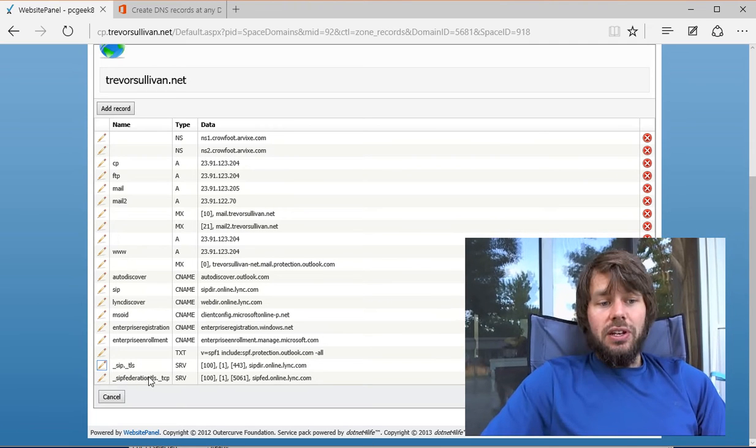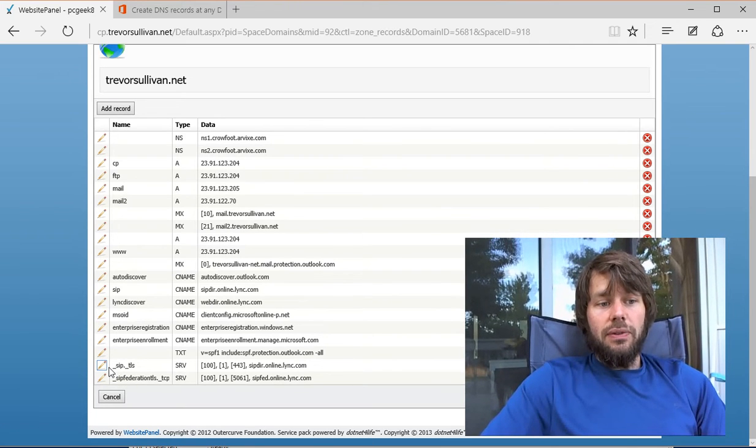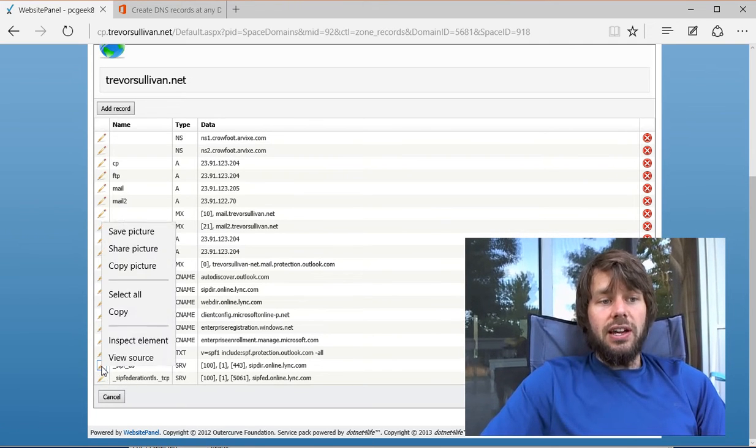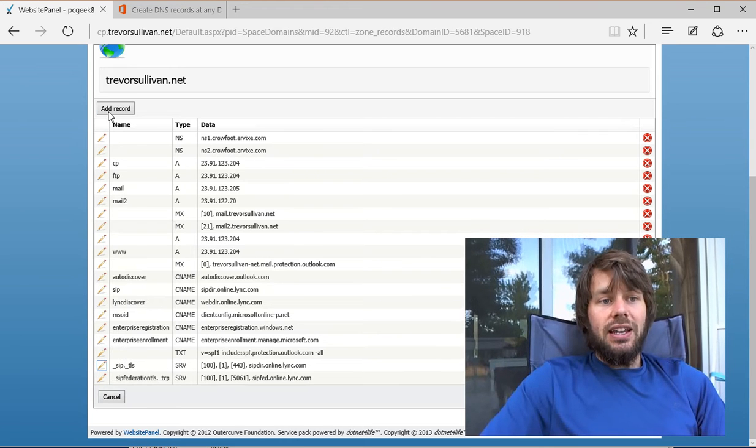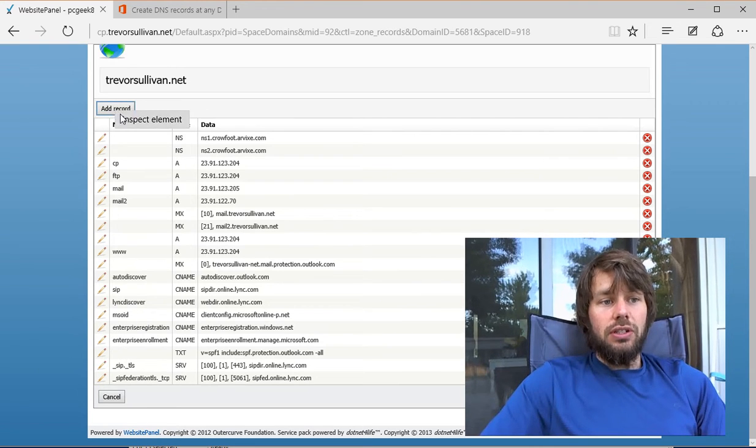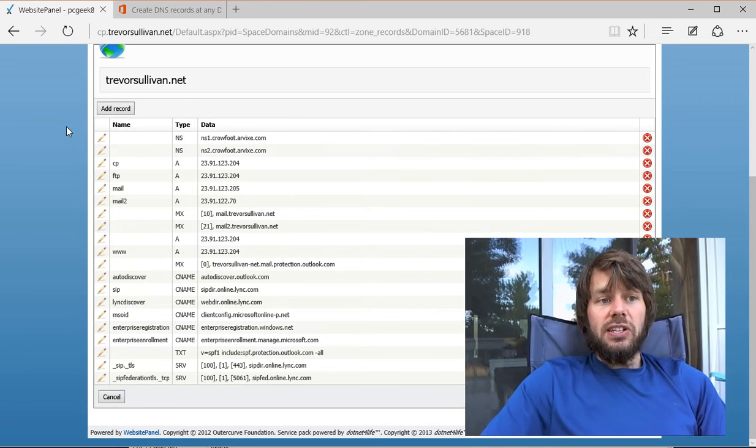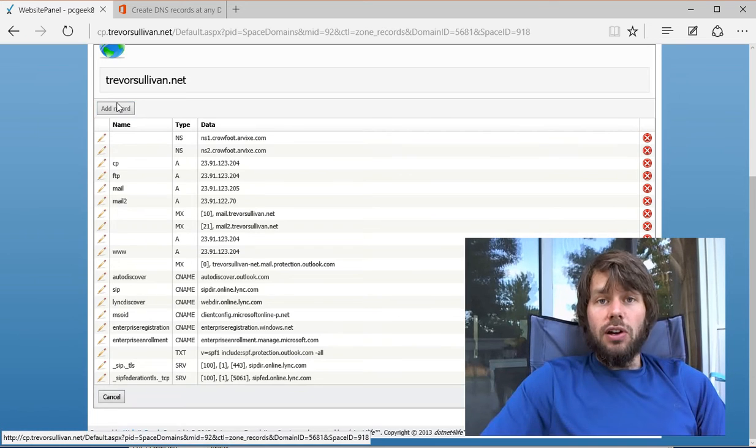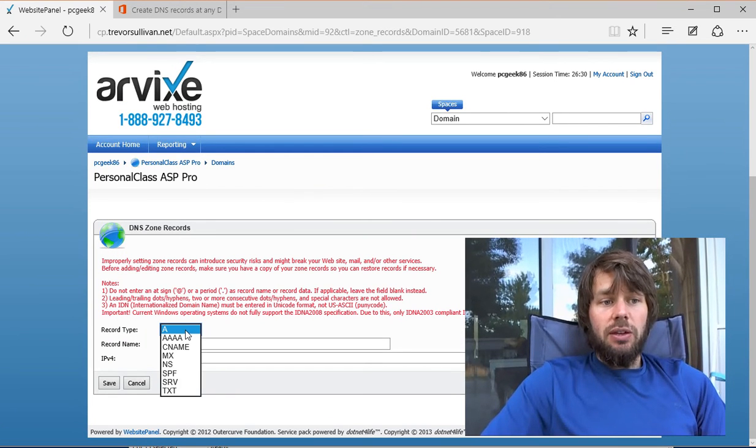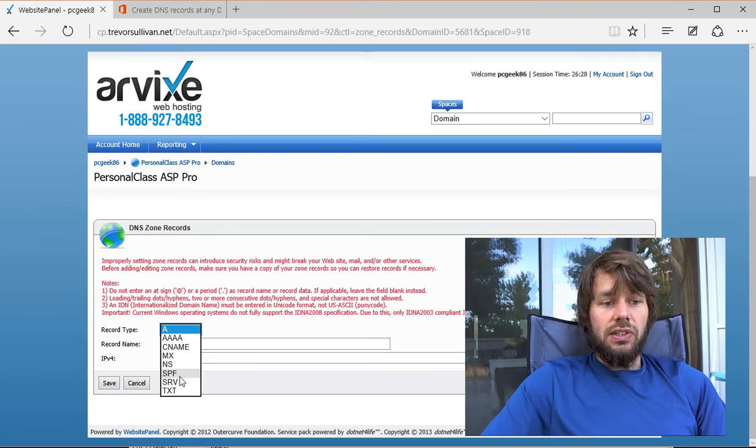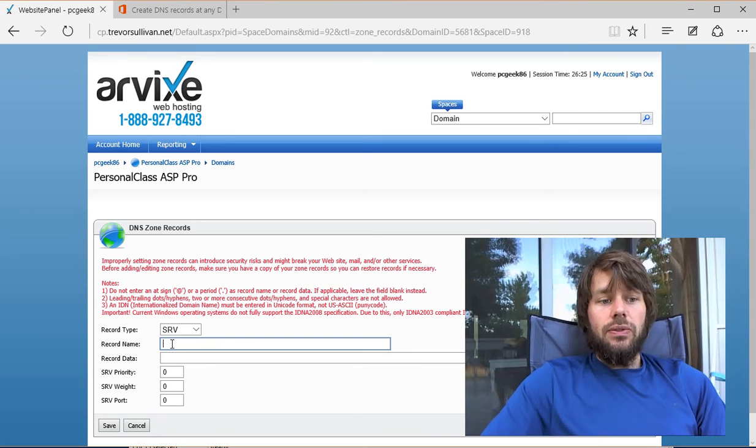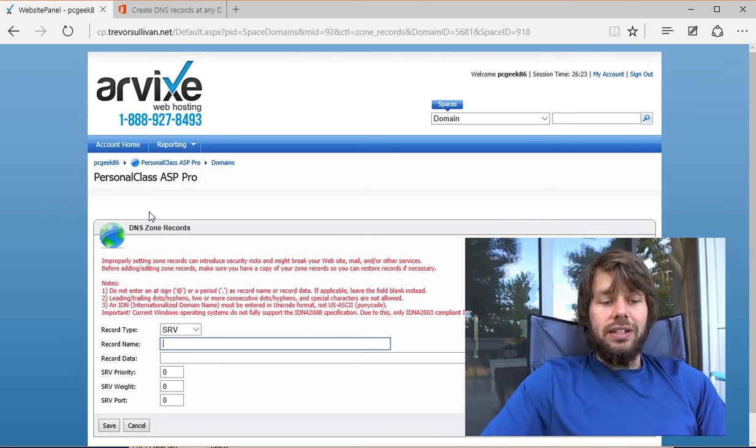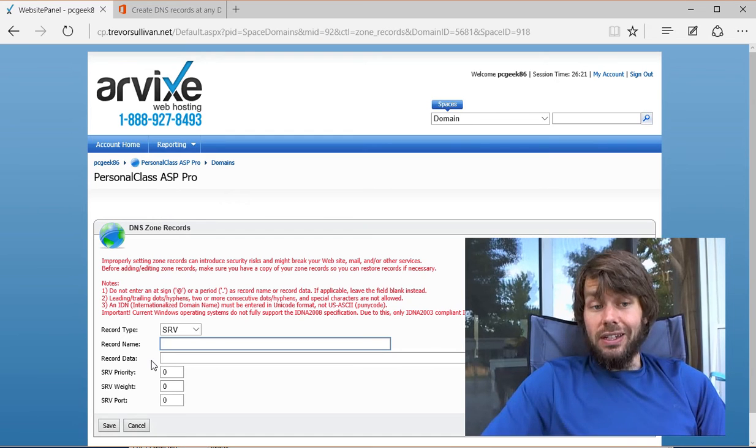When I went in to create the SRV records for Office 365, I did not have the option to specify the protocol and service separately. If I came into website panel here and chose an SRV record, you'll see that the protocol and service fields are simply missing.